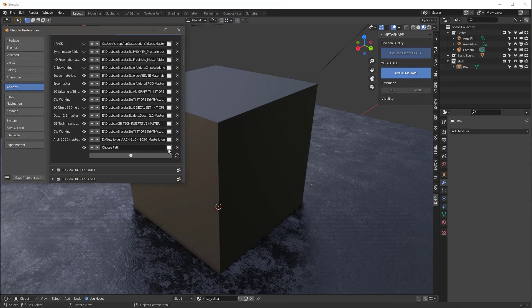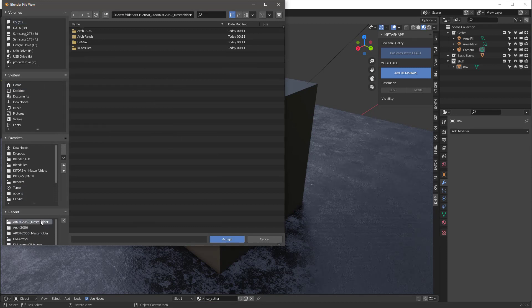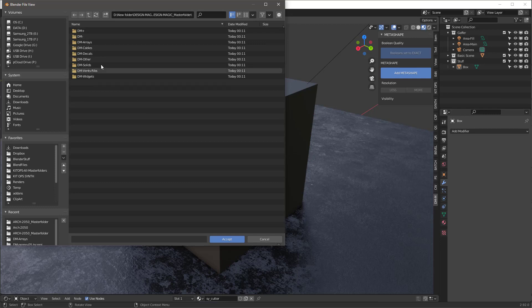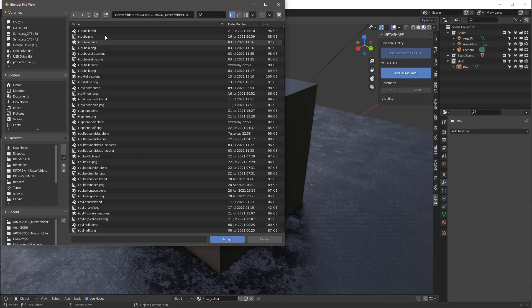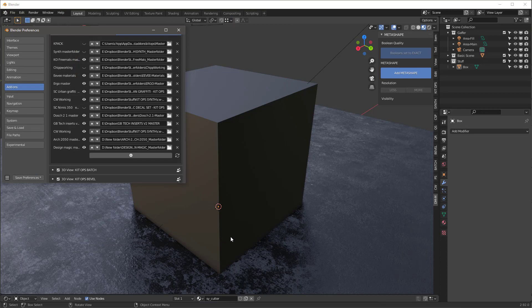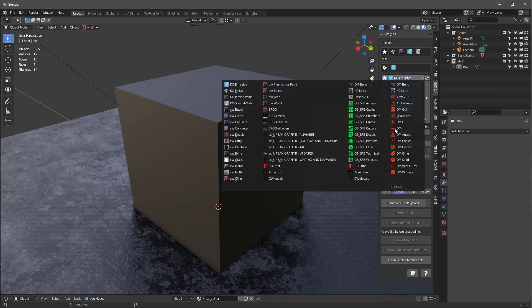Let's do the same thing with the second folder. We'll go into the Design Magic Master Folder here — this is the one we want. If I click into here you'll see the files; we'll go up one level from the files and accept it. Then we'll close this and go into KitOps. When we click in here, you'll see all these red icons at the end.